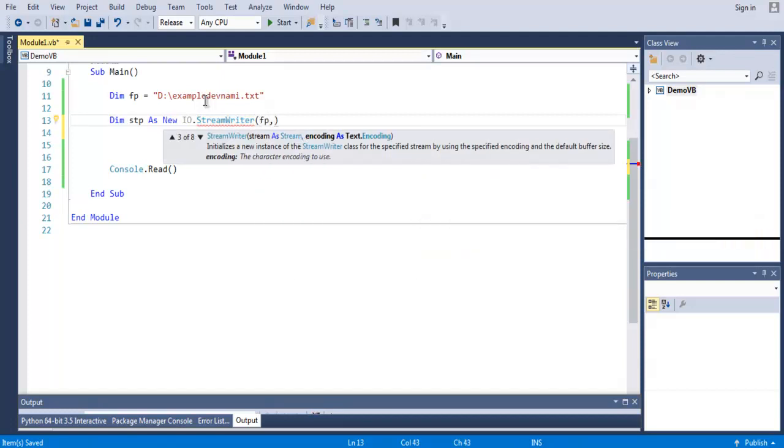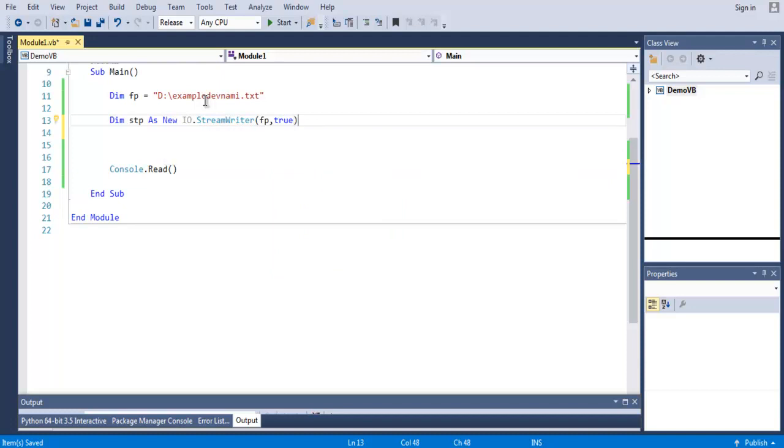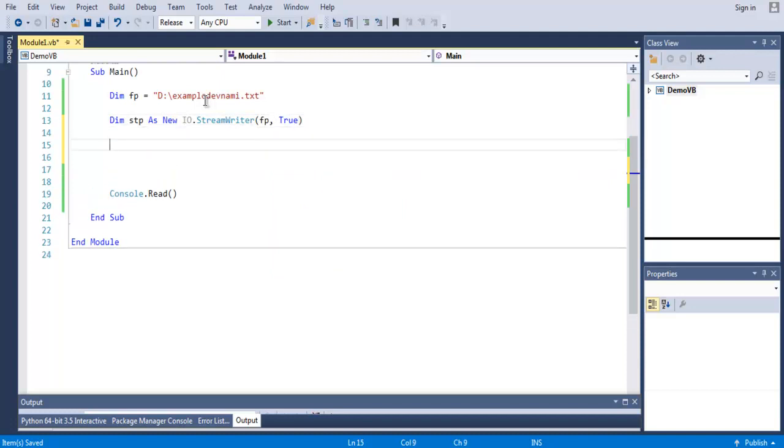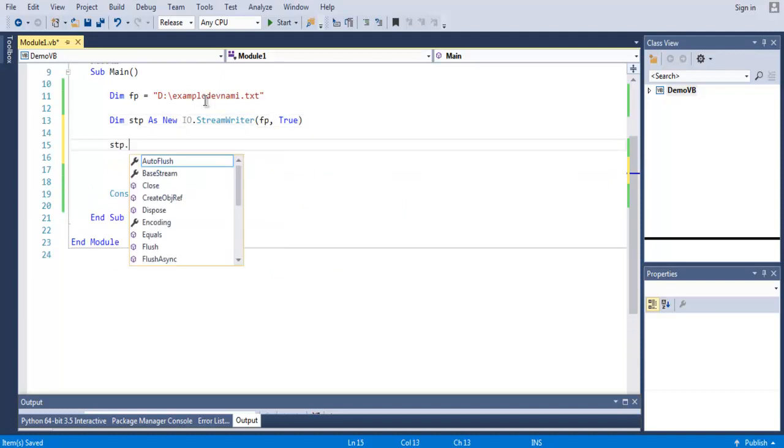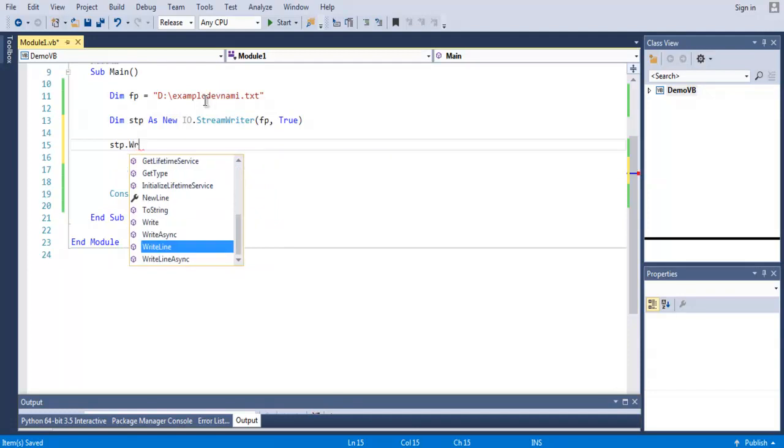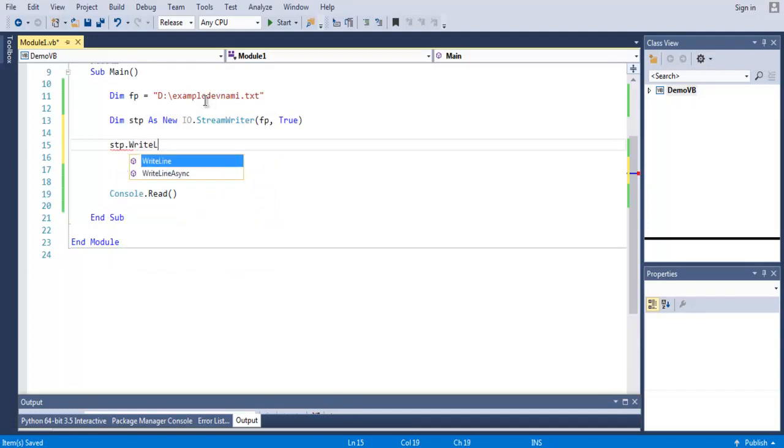So this object, once created, we just have to pass our file path and set its text encoding to true.